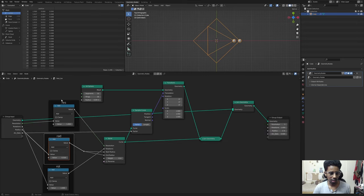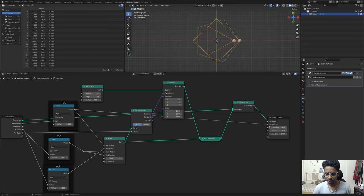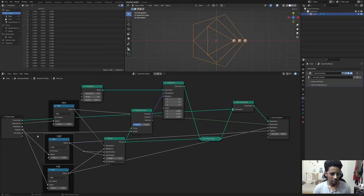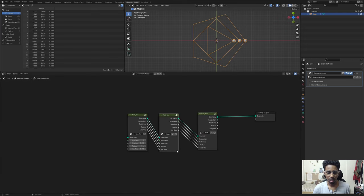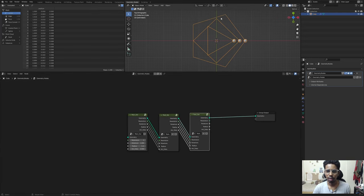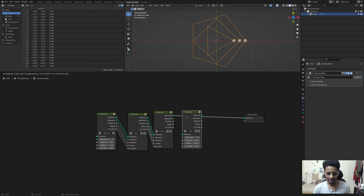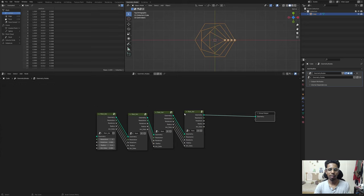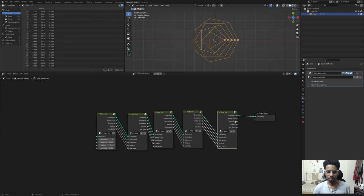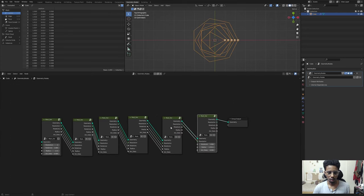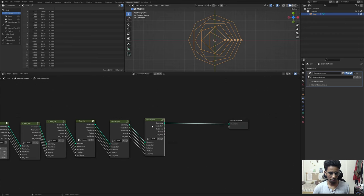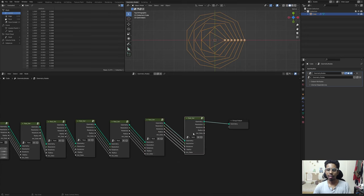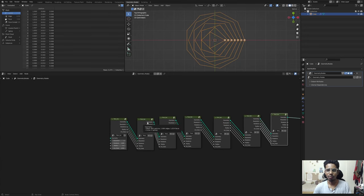To fix that, I'll delete these connections and after geometry expose: resolution, then rotation, then the radius, and the animation data should remain the same. Now if I tab out, we have a third piece of geometry created. If I duplicate it and connect it - take a look! That is what I'm talking about: iteration, automation, proceduralism. I can just keep duplicating and the geometry will keep filling in.